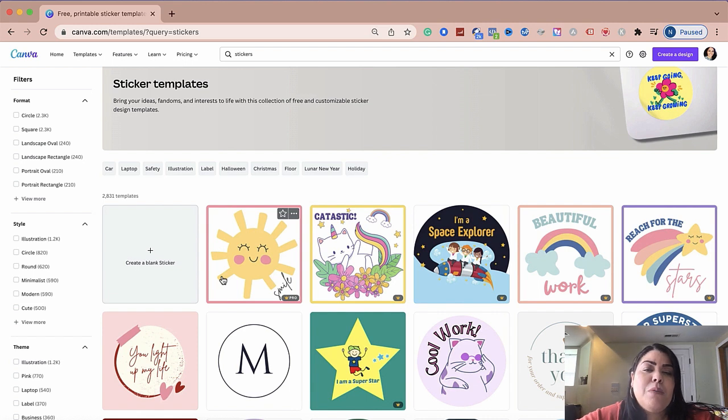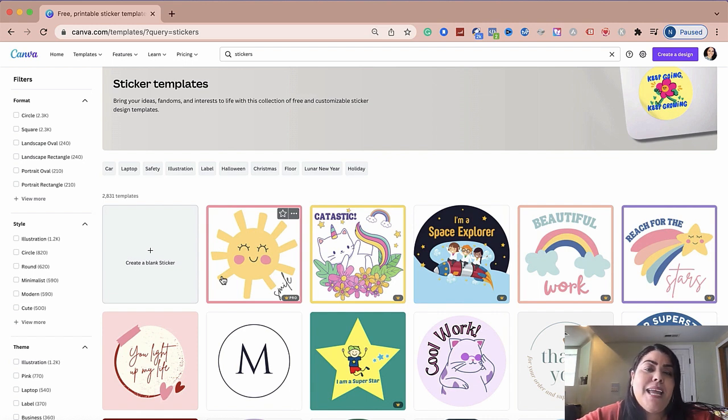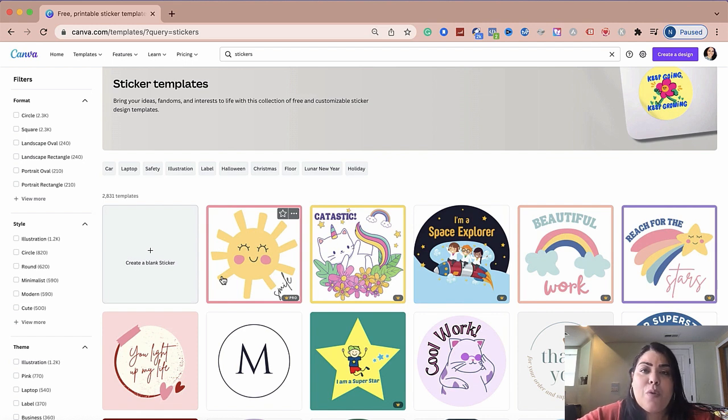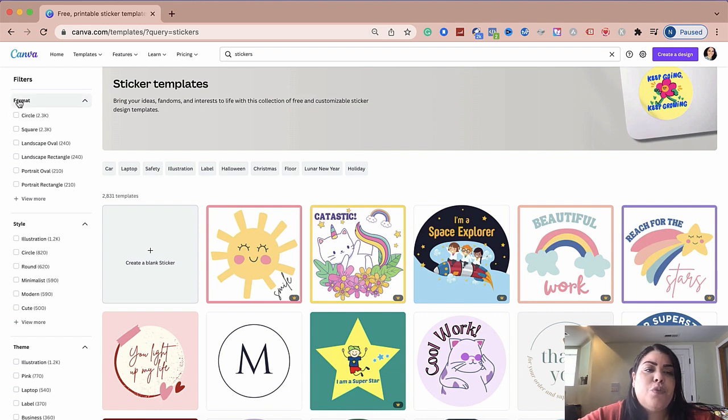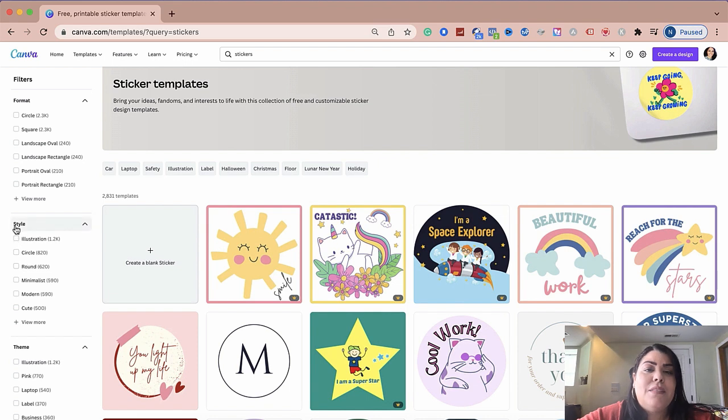Now what I'm going to do in this video is I'm going to walk you through the sticker templates, so by the end of this video, you know how to use it effectively the right way. So as you can see on the left-hand side, there's going to be three columns here. The first one is format, the second one is style, and the third one is theme.